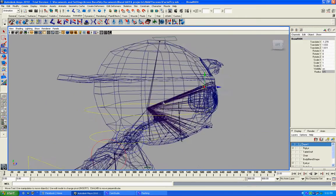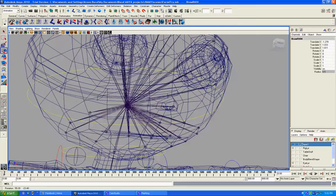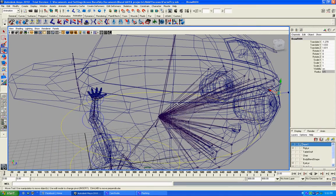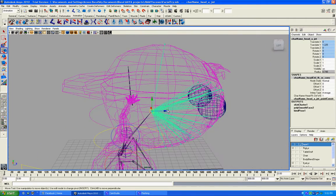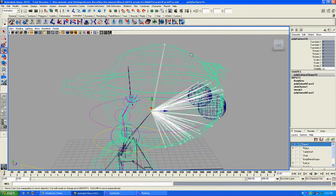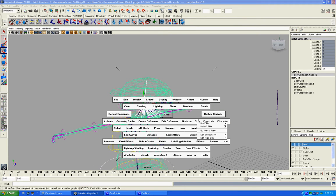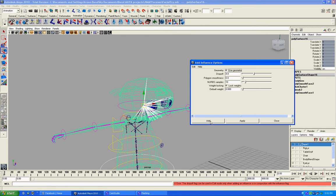Here's what I did. I created a million different joints all over the face and I parented them to the head joint, then selected all the joints and the face geometry, and then I go to Skin > Add Influence — and nothing happens.